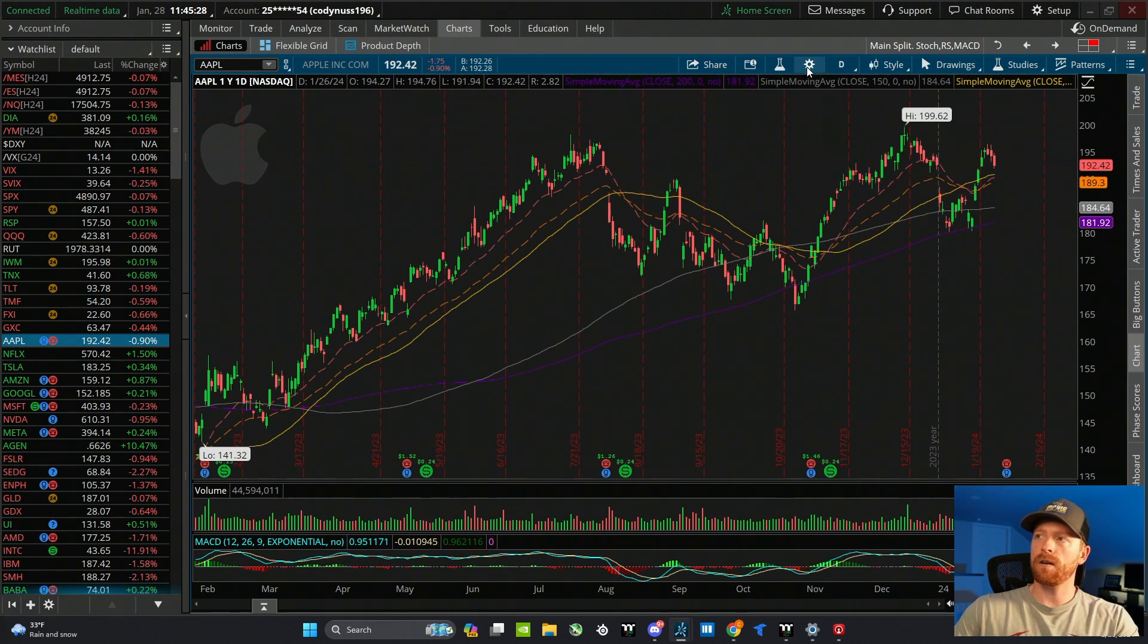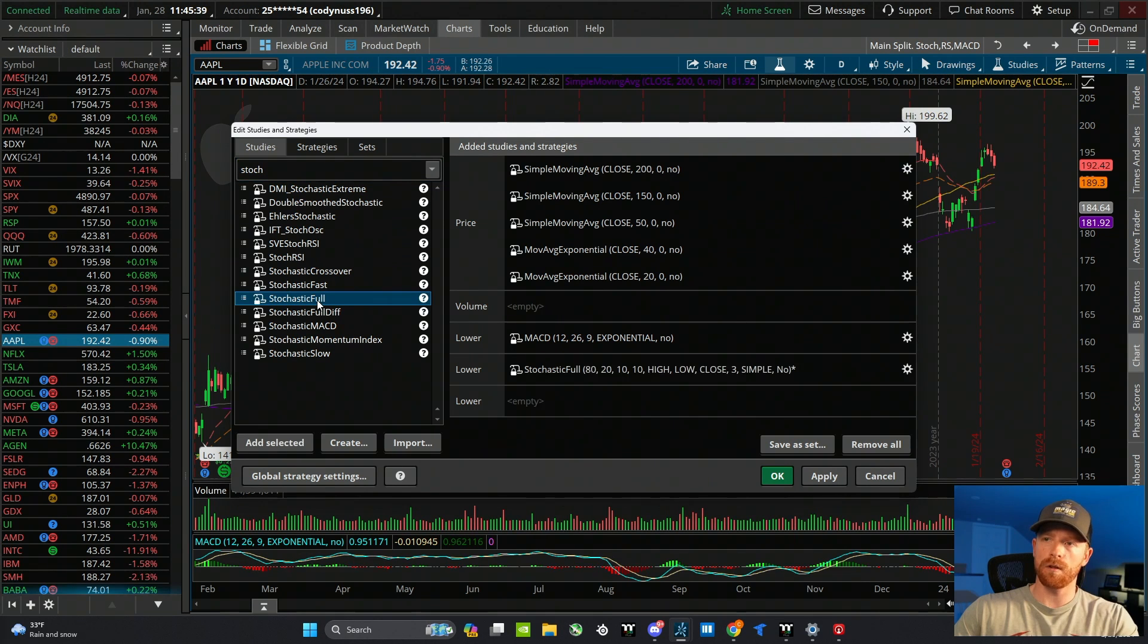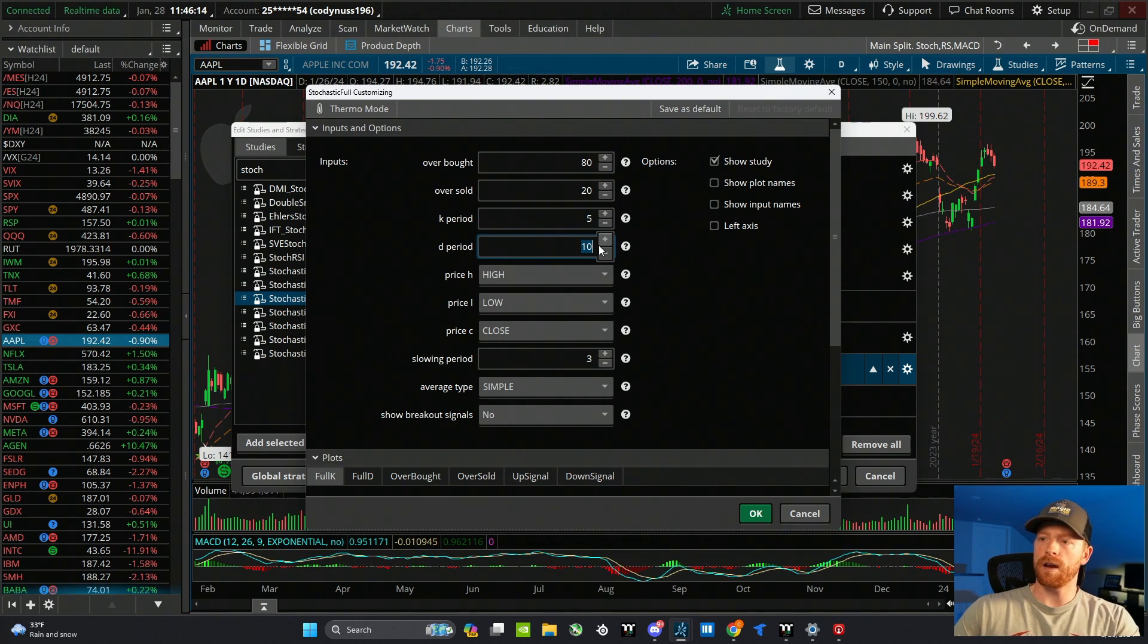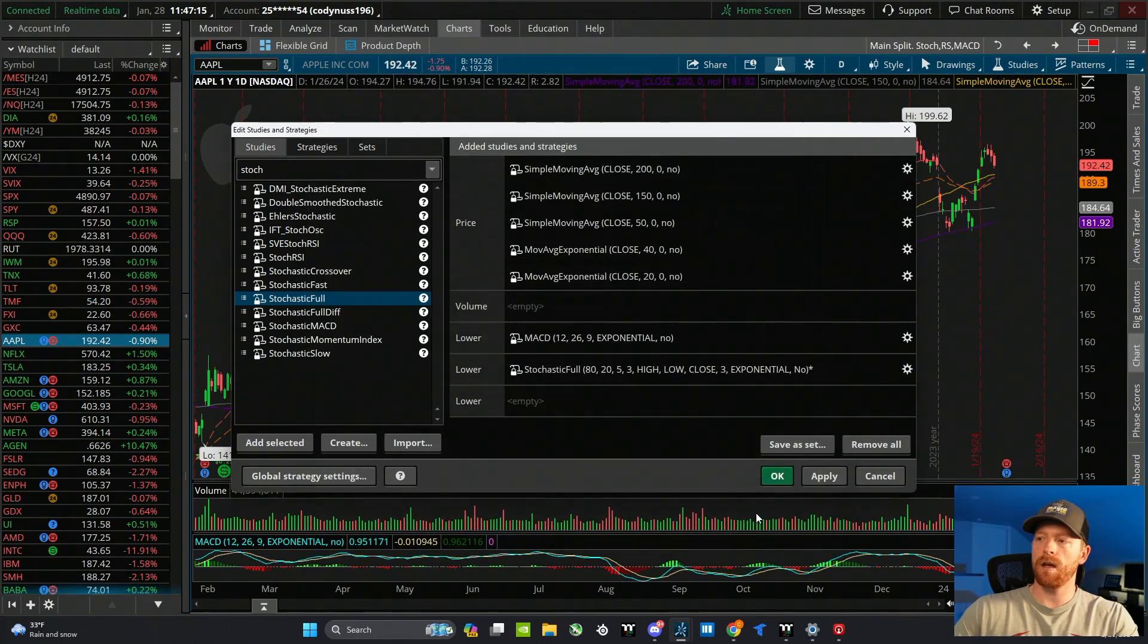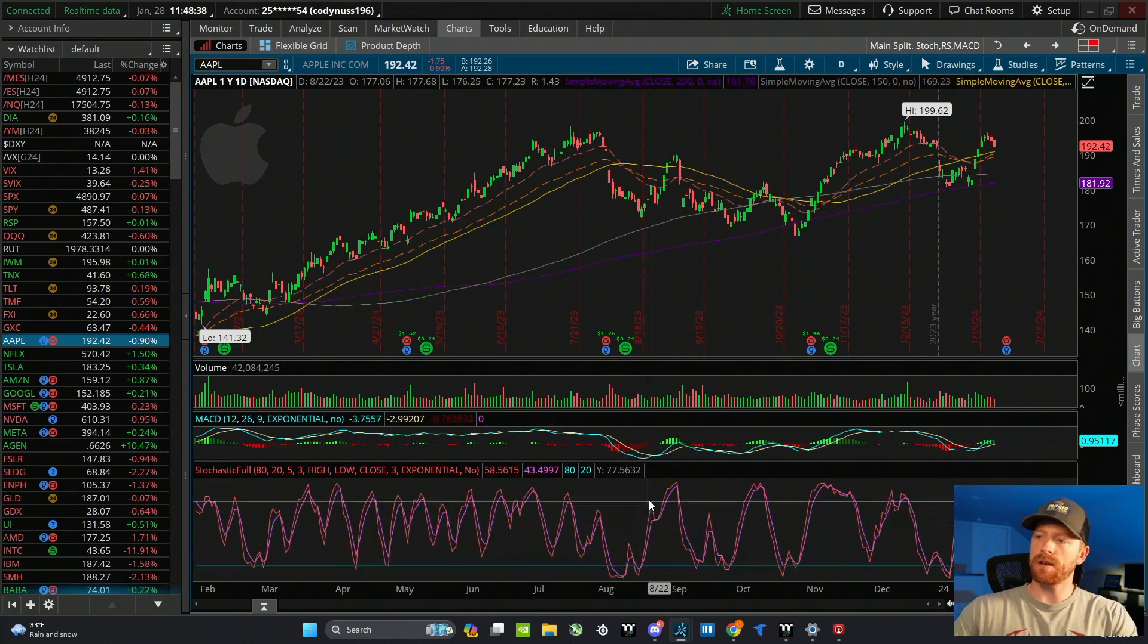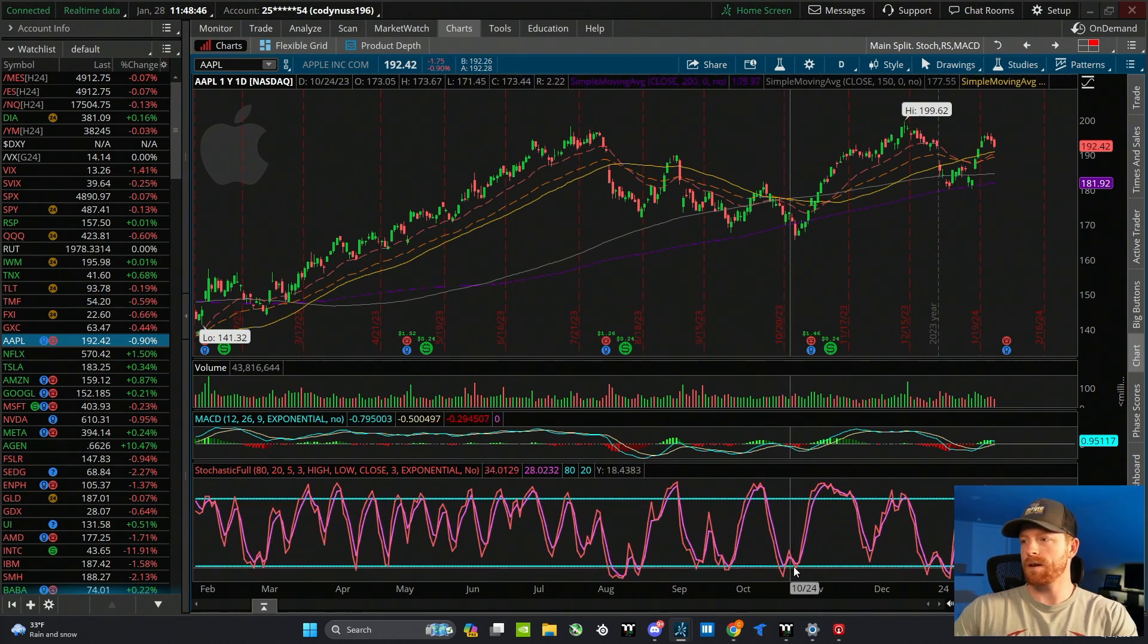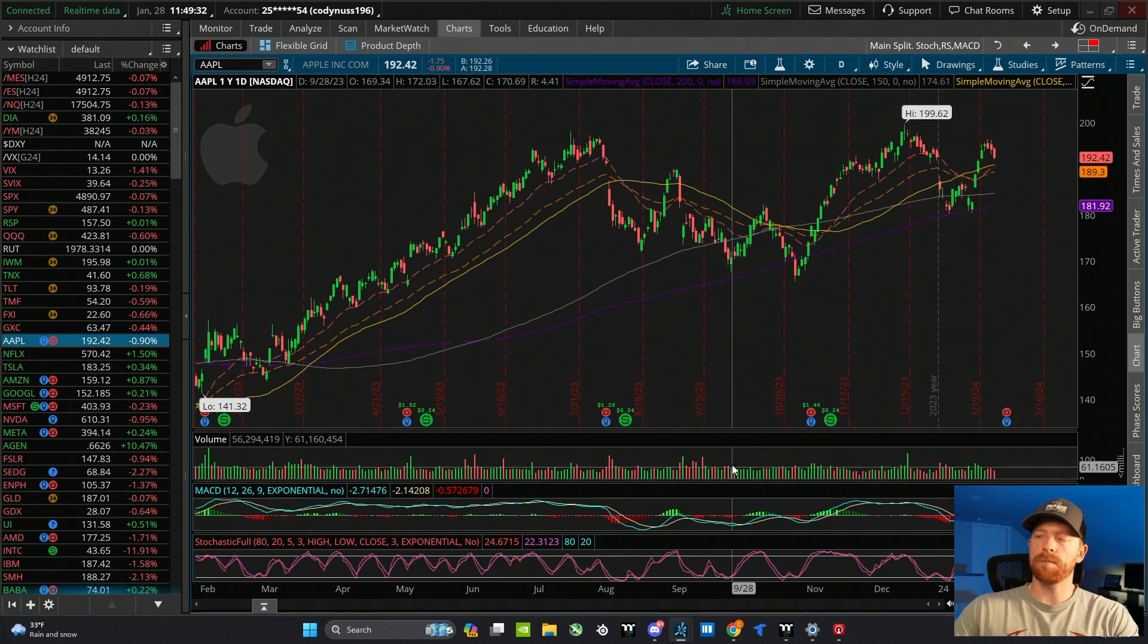Now let's add another indicator that I like to use. I'll go back into the edit studies tab and type in stochastics. The one that I'm going to use is the stochastic full, so I'm going to double click that. This one I am going to change the settings. I'm going to leave overbought at 80, oversold at 20, but the K period I'm going to change from 10 to 5, and the D period I'm going to change from 10 to 3. Price H remains at high. The only other thing I'm going to change is the average type from simple to exponential. What these settings are going to do is basically speed up the oscillator. What you can use the stochastics indicator for is to help identify overbought or oversold conditions. You can see it's just an oscillator that goes up and down. When it gets over the 80 line, it's considered overbought and under the 20 line is considered oversold.